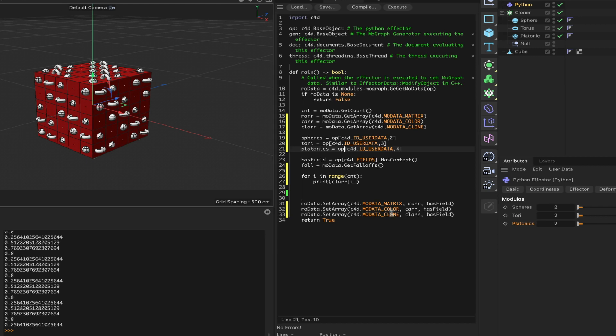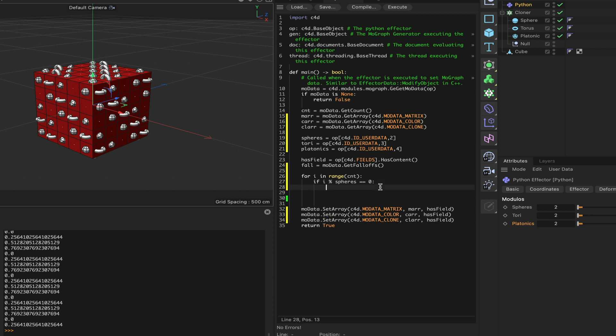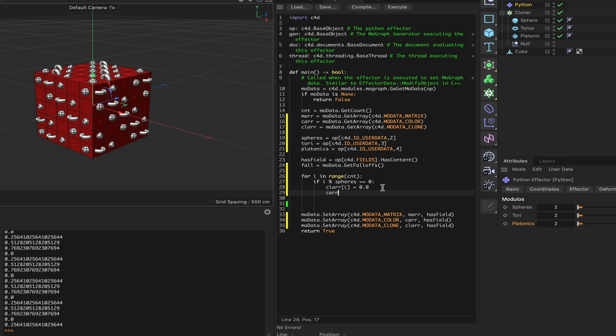We can now return to our loop and bring in the actual code we need instead of this print statement. The first thing I'm going to say is 'if i modulo spheres is equal to zero', then 'clar[i] is equal to 0.0' - so we're going to be using a sphere. That's the first object we're going to clone onto the cube. We'll also give our cube a color, so 'car[i] is equal to c4d.Vector(1, 1, 0)' - so we'll get yellow spheres.